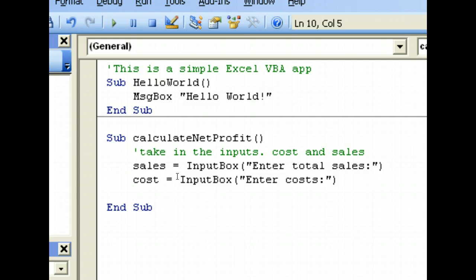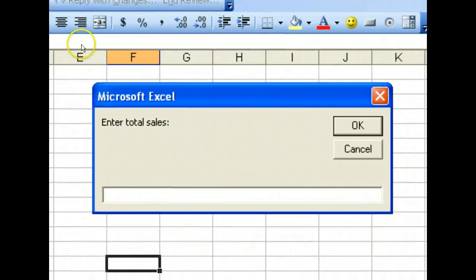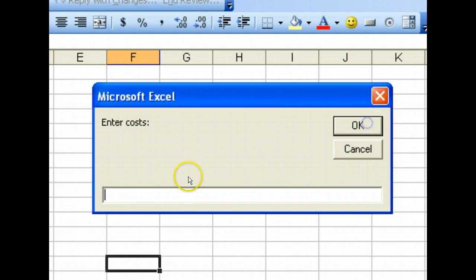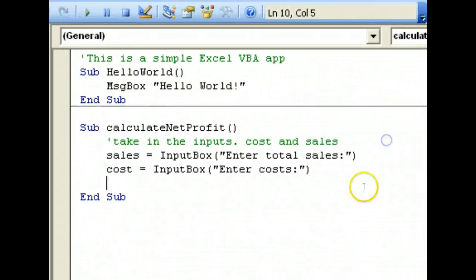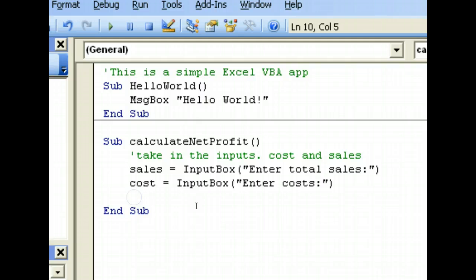Let's see what all this does first. We can click on the run button. Key in let's say $100, click OK. The cost: $50. And voila, there you have it. But so far we haven't done anything, we've just asked the user to input.